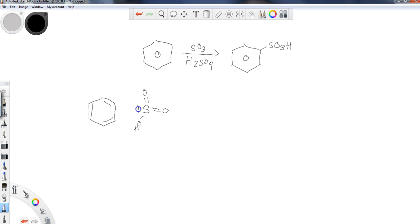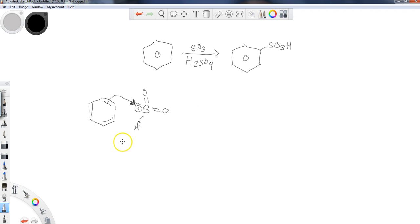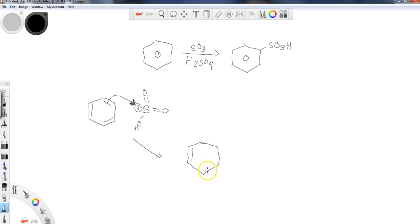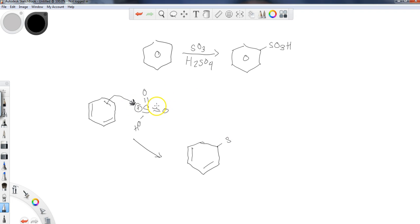...right, and this is positively charged, I'm going to come out and the pi electrons from the benzene ring will seek that positive sulfur. And so the next step in the mechanism would be that the sulfonyl group has added to the ring.